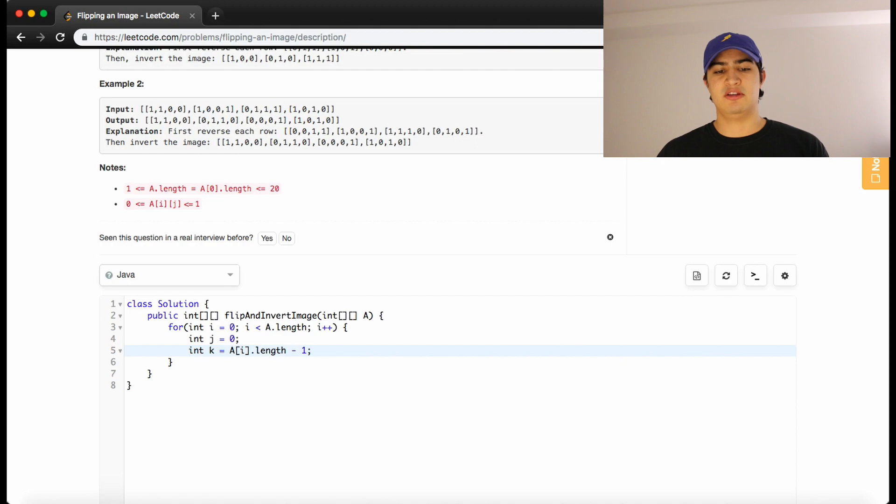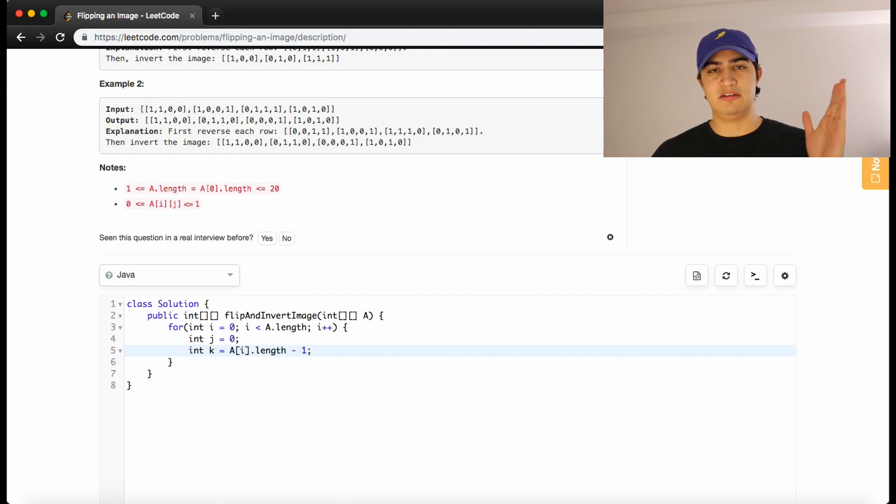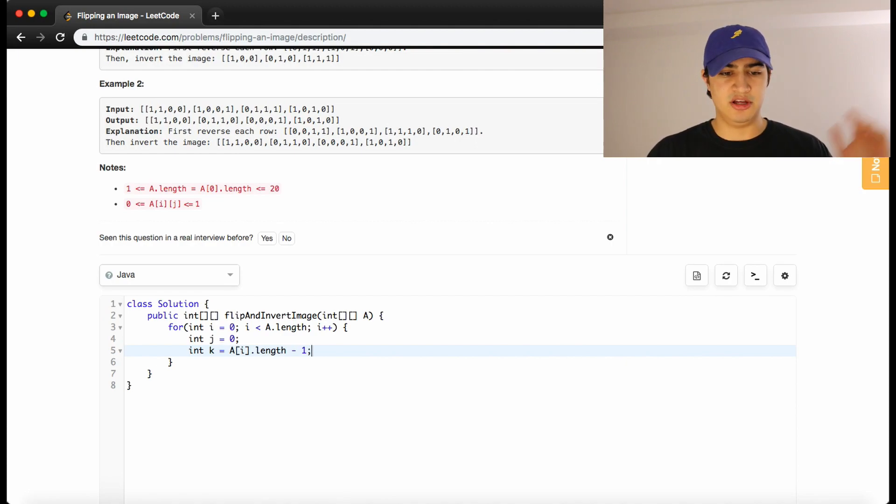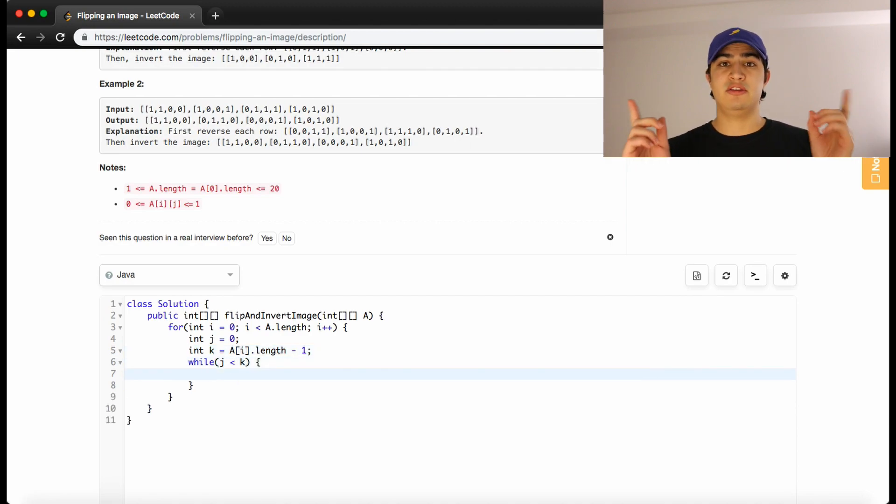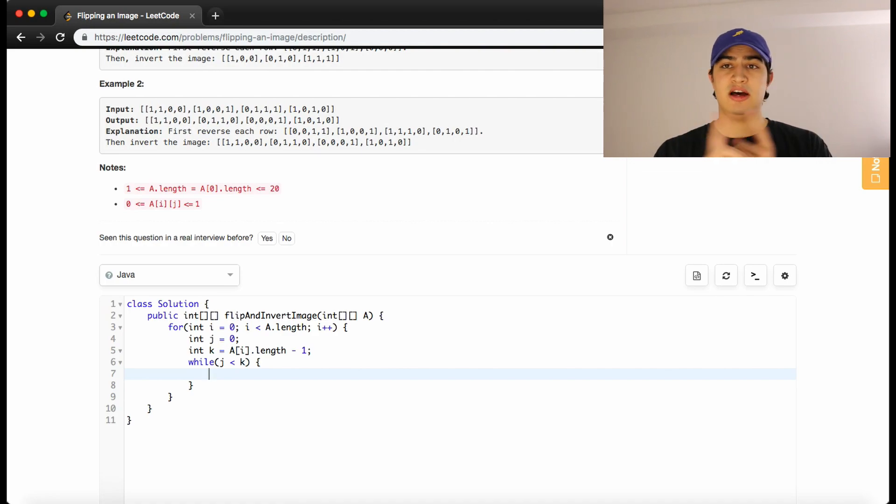And a of i dot length minus 1 will make sure that we start at our last index and not out of bounds of it. So now we'll just say while j is less than k, meaning like these two pointers haven't met in the middle, we still have elements to swap.